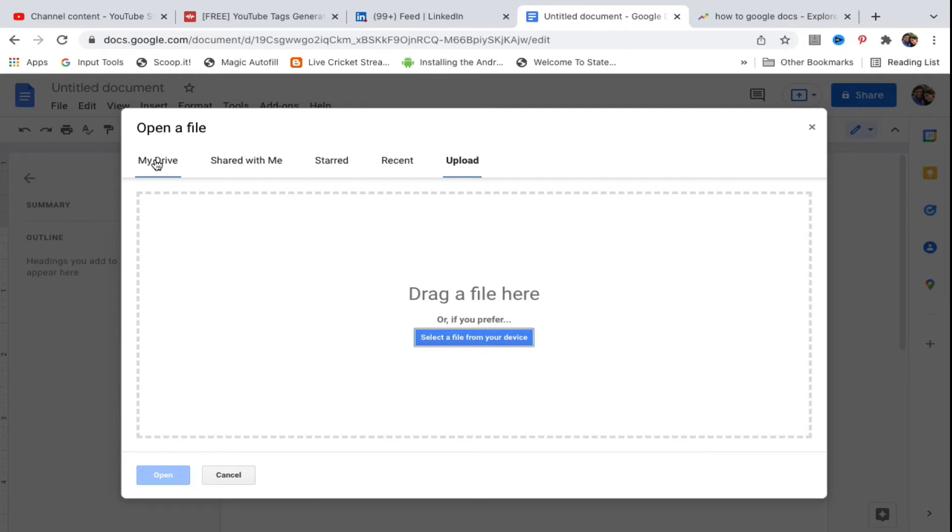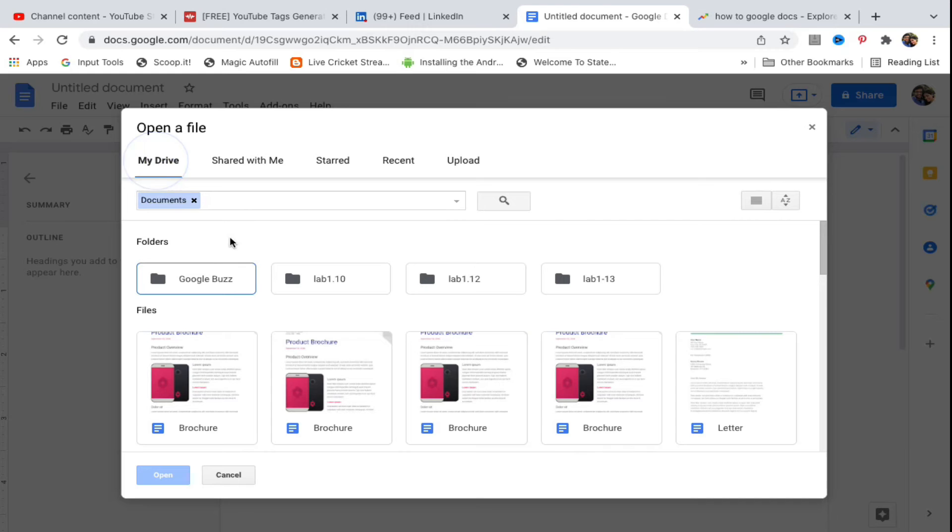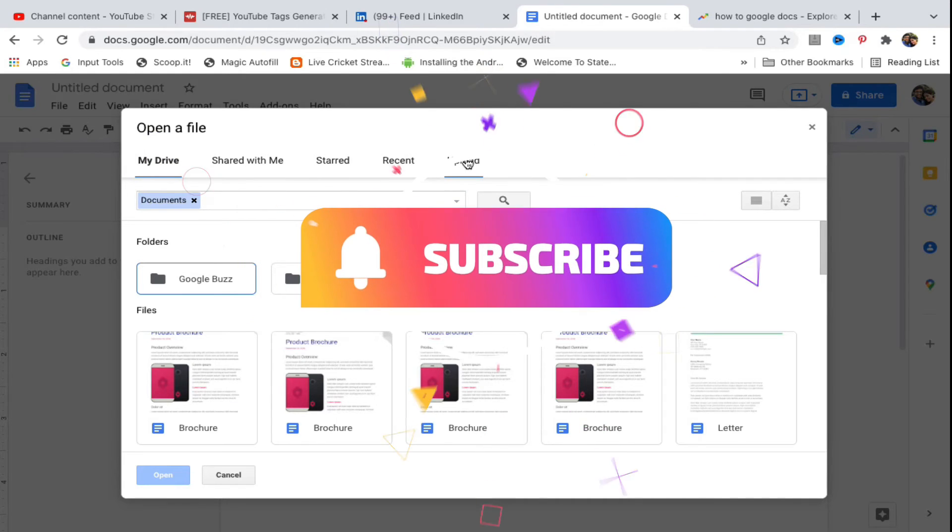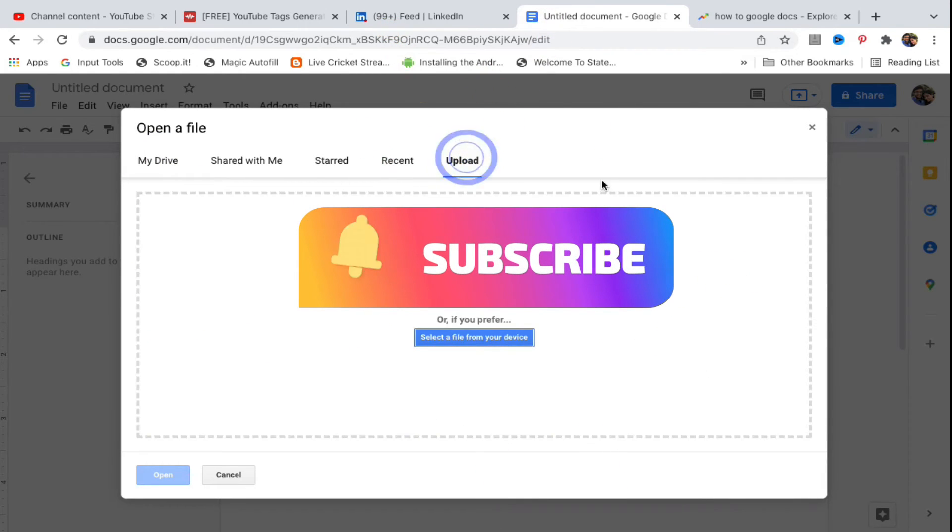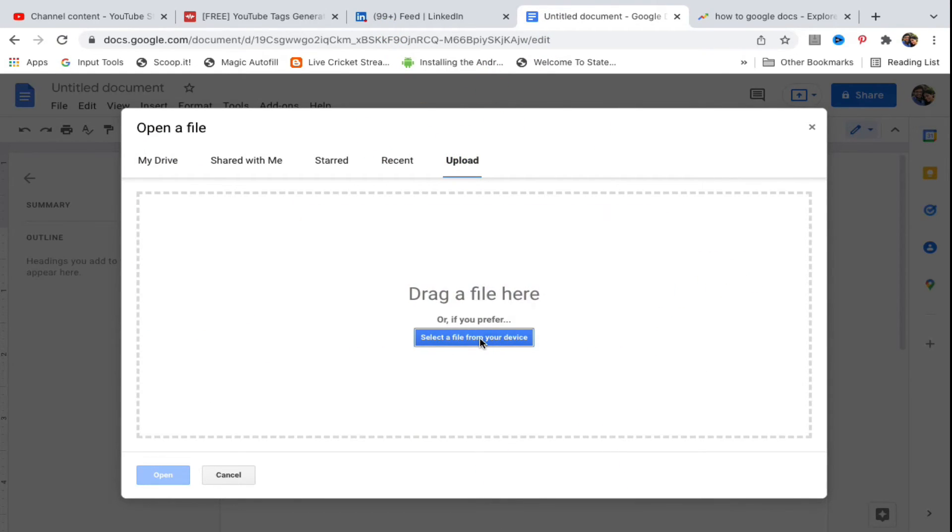If the file is in Google Drive, you can open it directly from there. Otherwise, click on Upload. You can drag a file here or click 'Select a file from your device'.